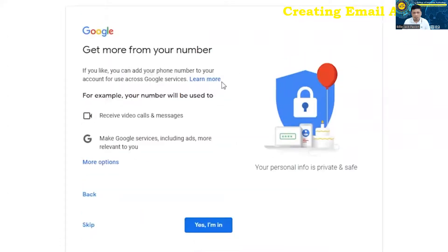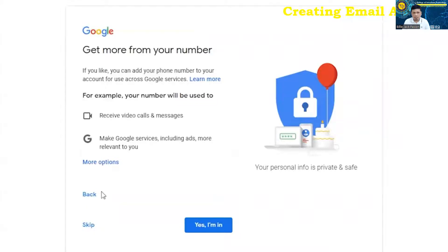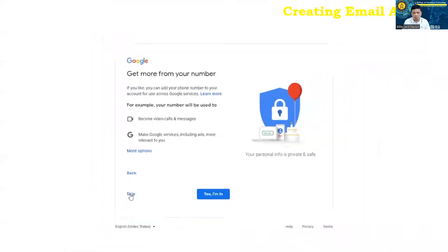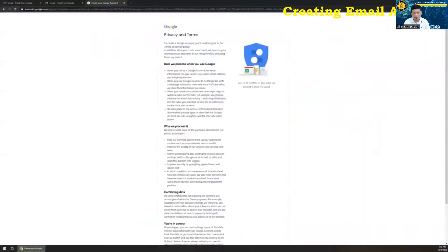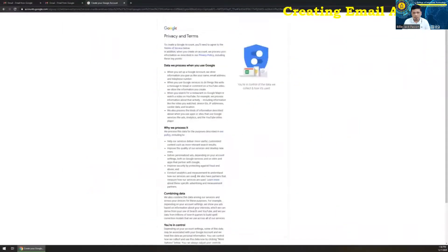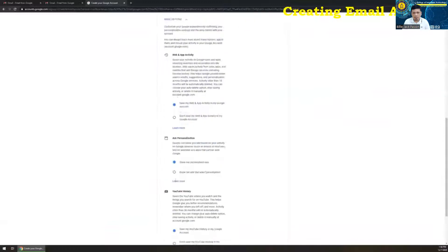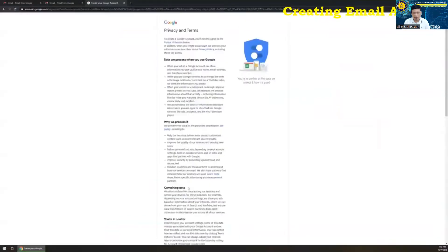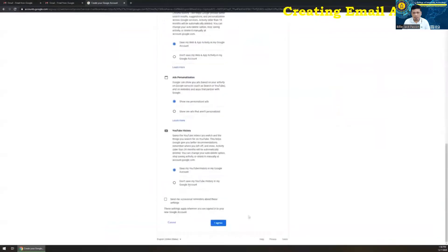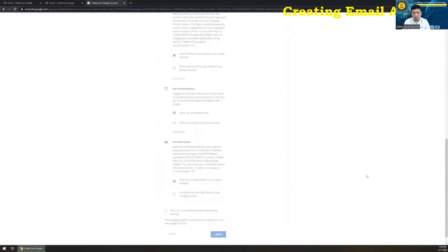If you'd like to you can add your phone number to your account to use across services like video calls, messages, blah, blah, blah. You can click Yes, I'm in if you would like to have those for this demo. I'm going to click skip. And of course, we're going to run through the privacy and terms. If you want to read through those, you can. And then I'm going to click on agree.